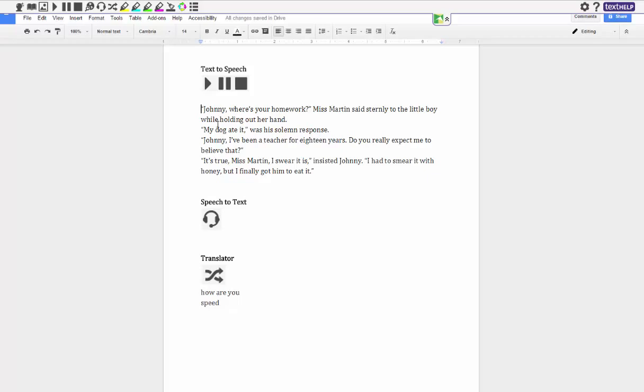So for example I can click here, I'm going to hit the play button and I'll actually get to hear what is written.